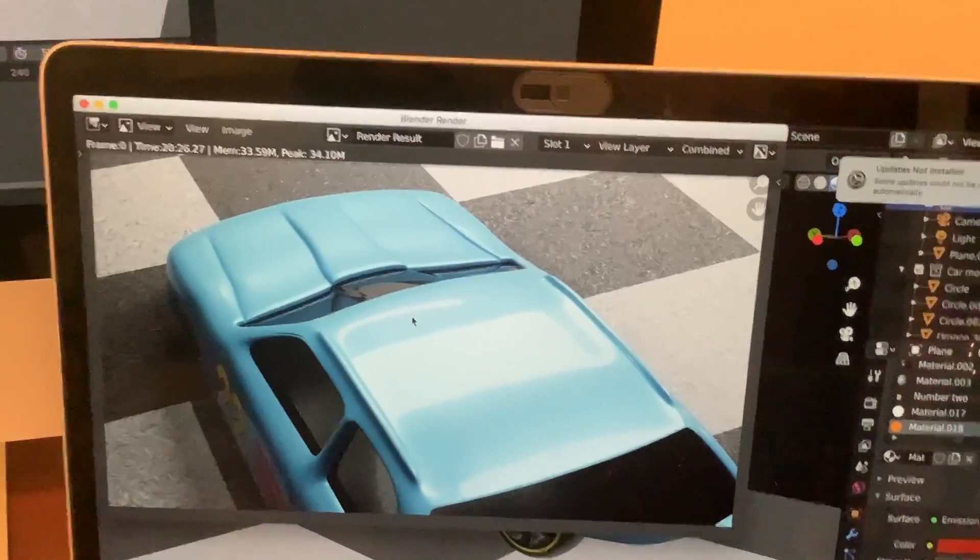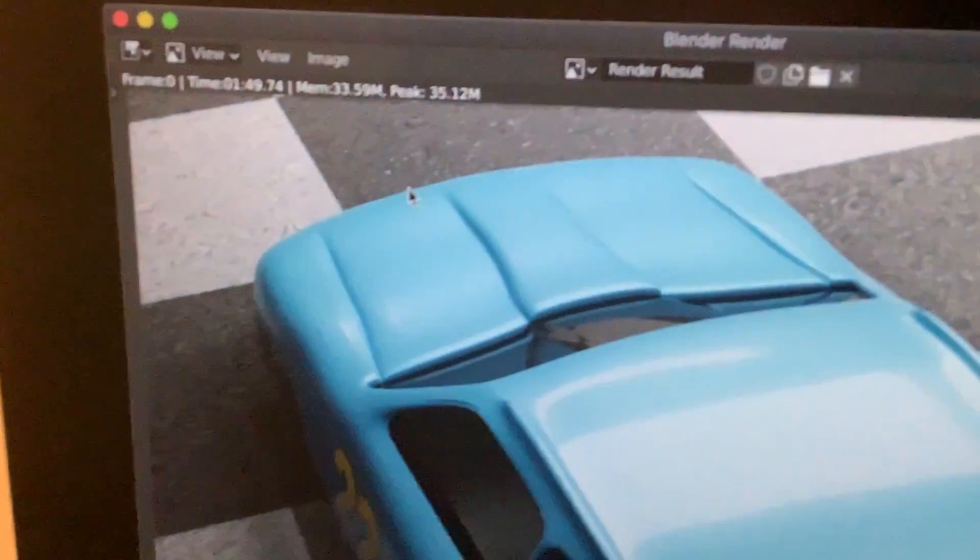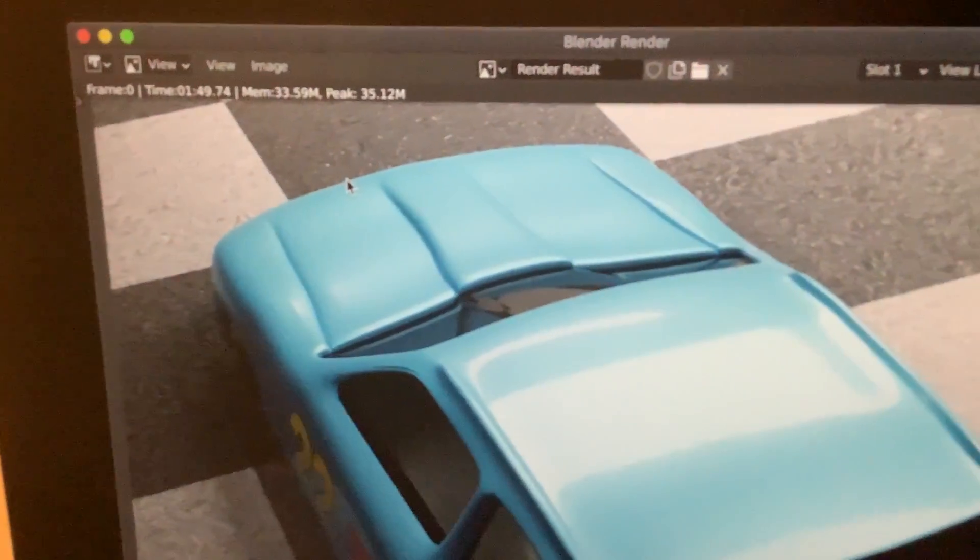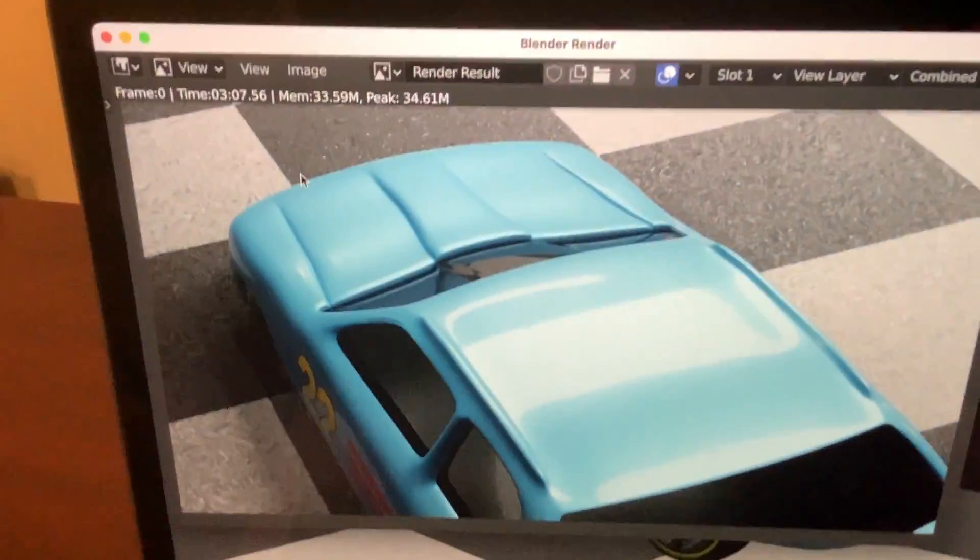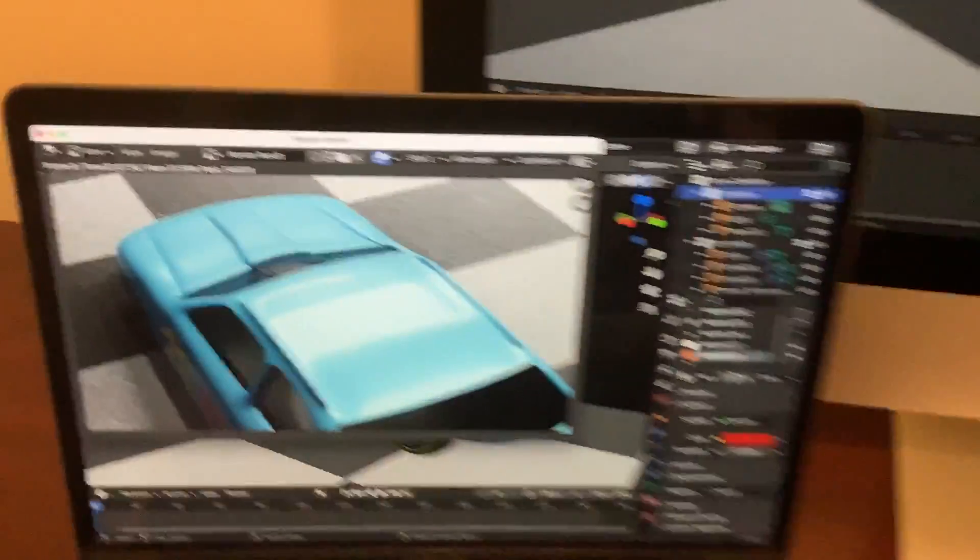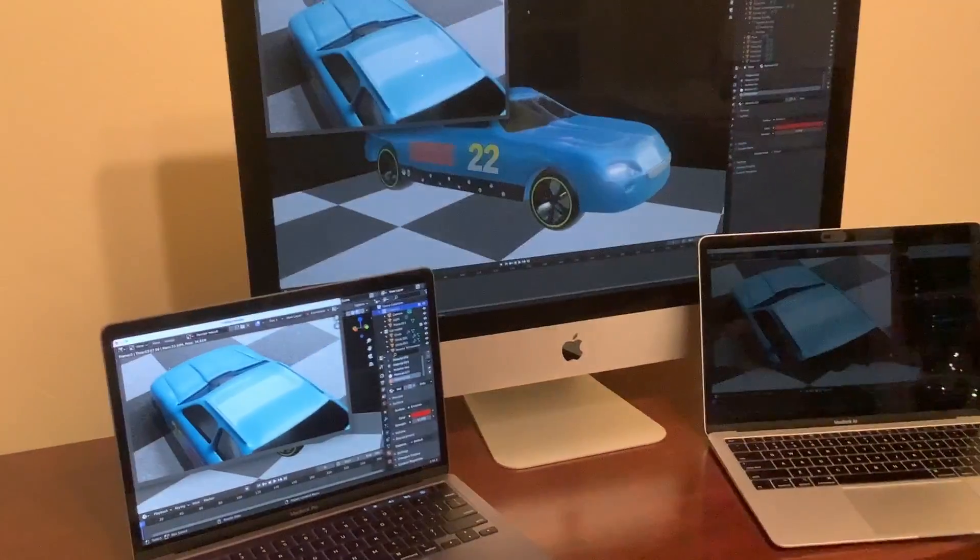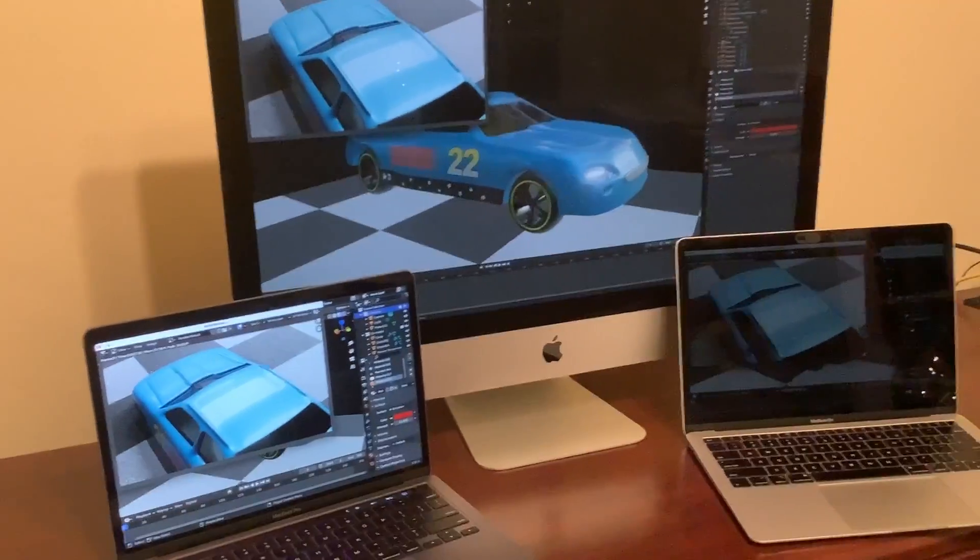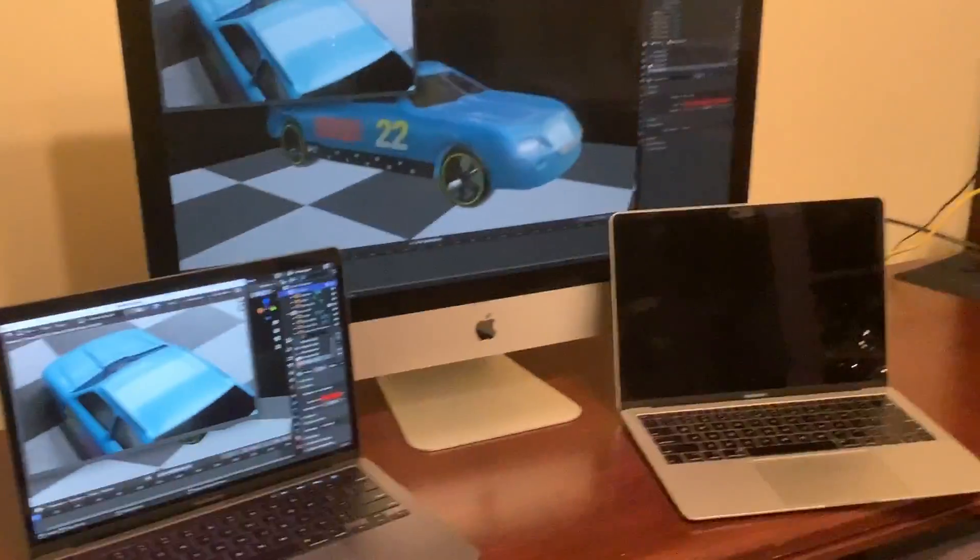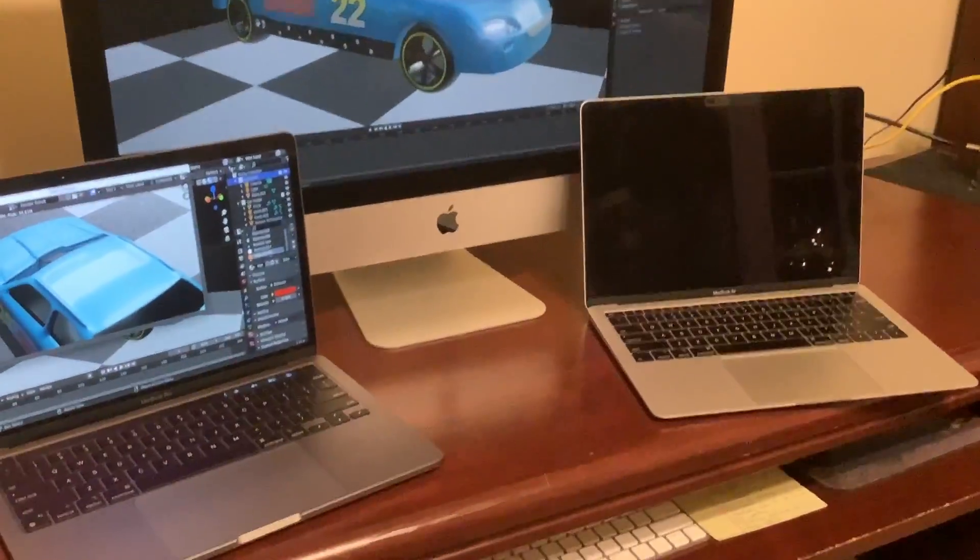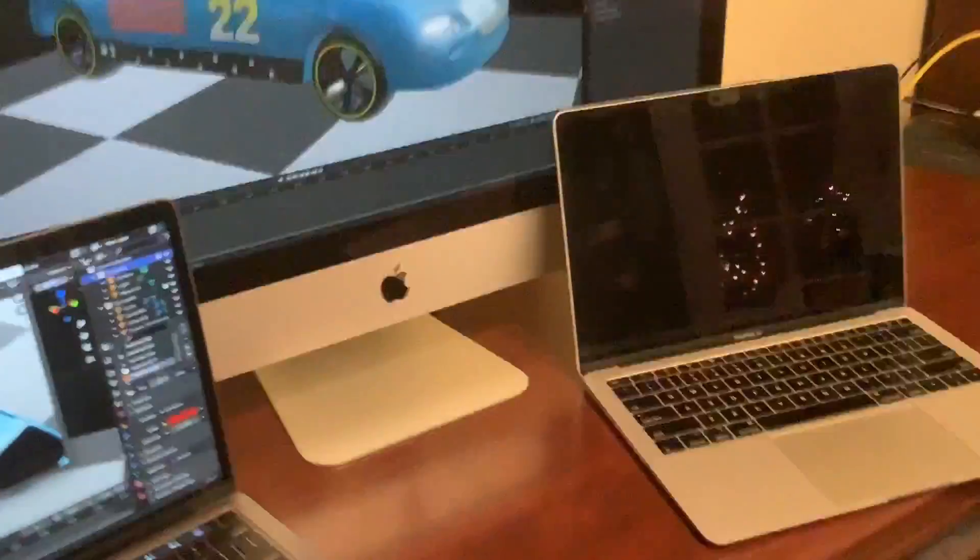And as I expected, it did go in order from the MacBook Air, it was last, and then the MacBook Pro, and then the iMac. But what I was surprised by was how much faster that MacBook Pro is compared to the MacBook Air, and then even how it compares to an iMac, because that iMac is a 2020 model. So that was very impressive.